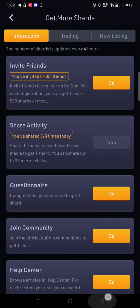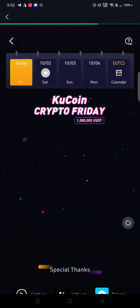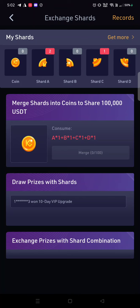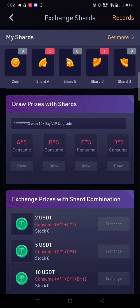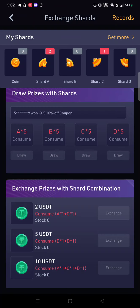We got shards A and C. Let's check the price for A and C — we can get up to 2 USDT. In the morning I'll be transferring my 2 USDT to my account. It's that simple.